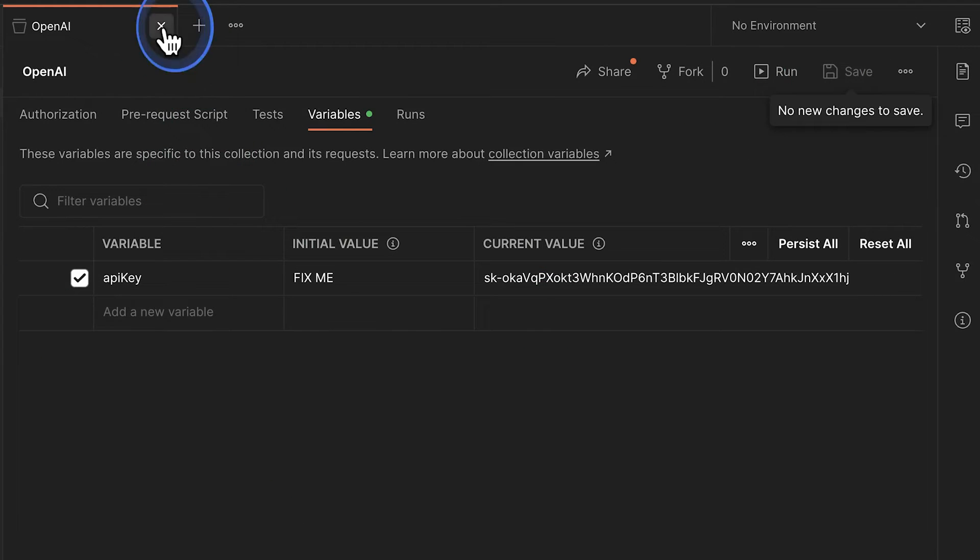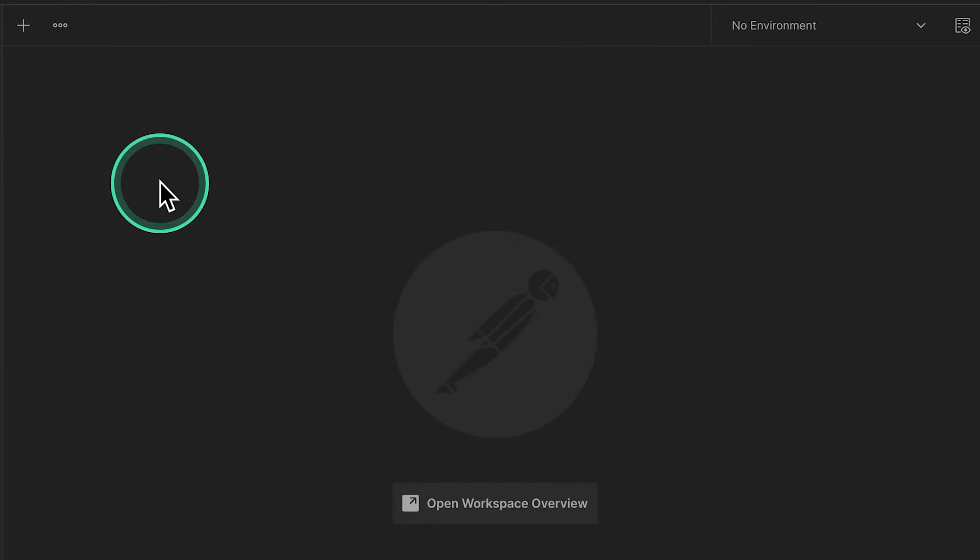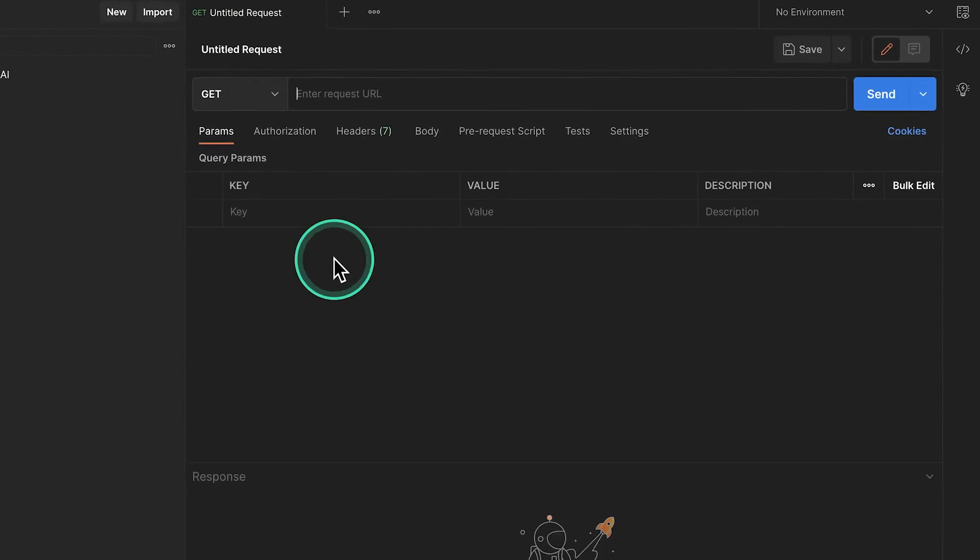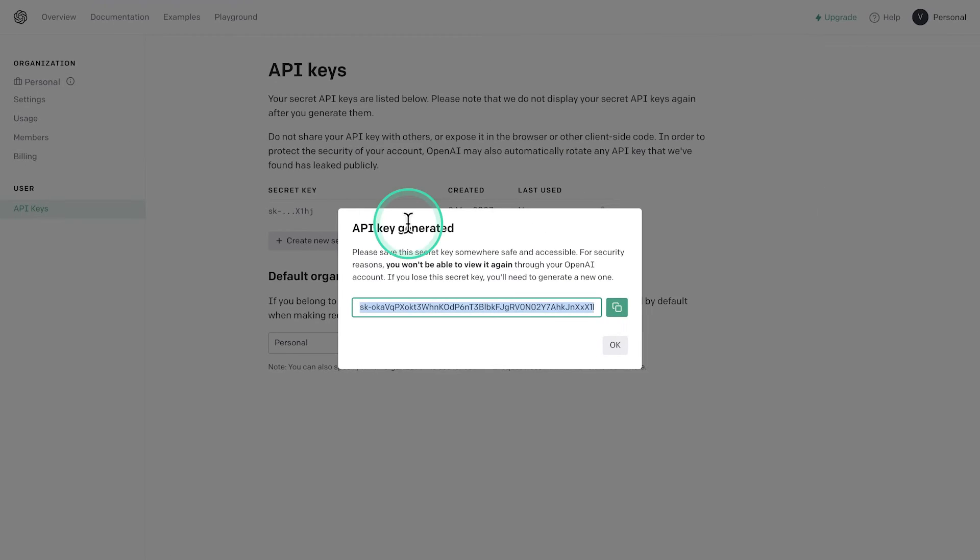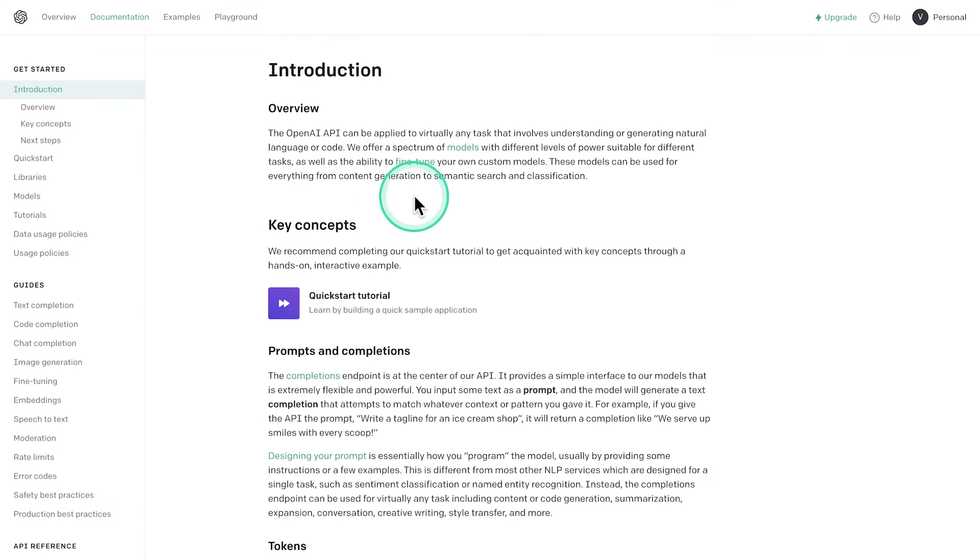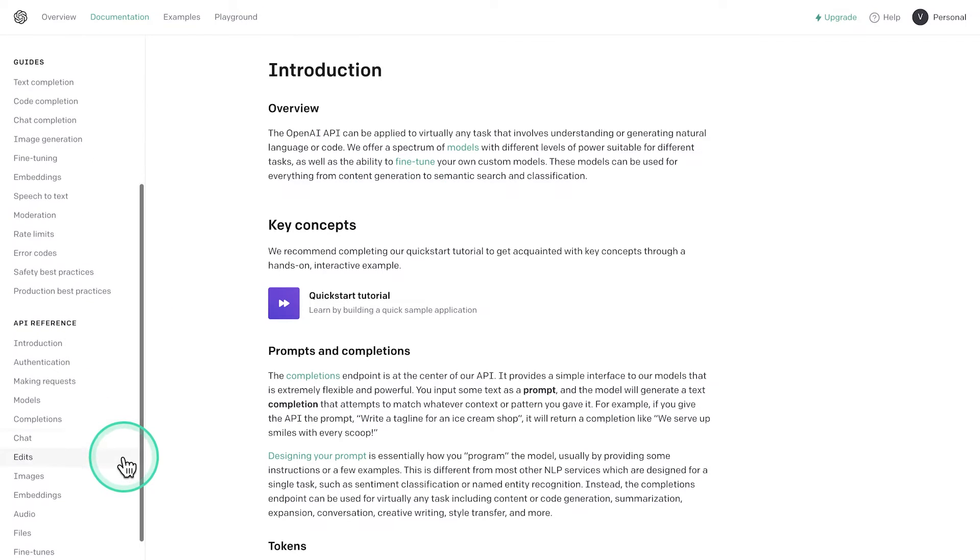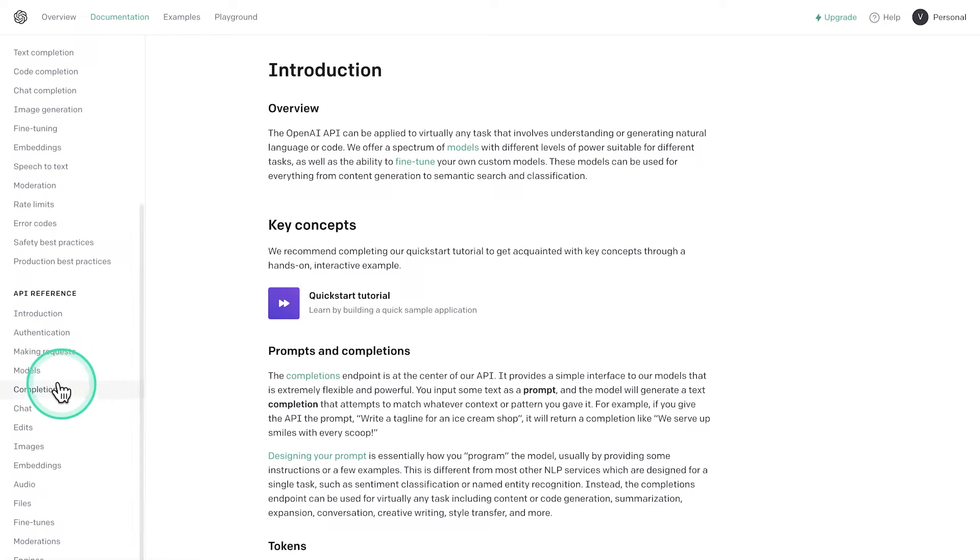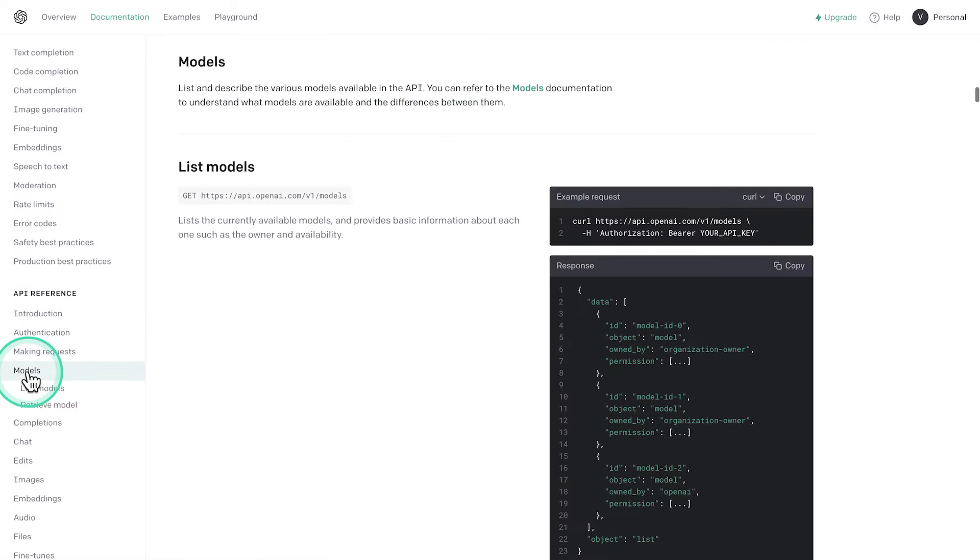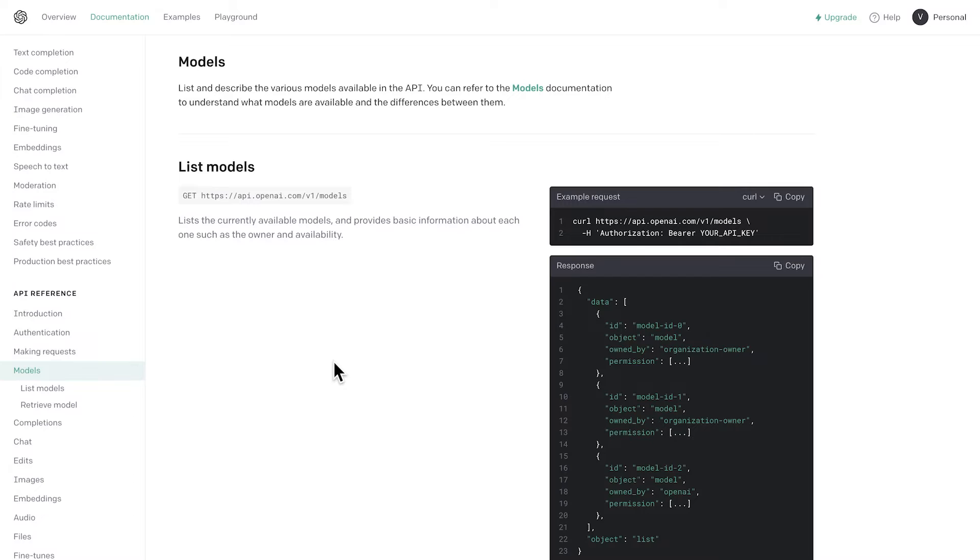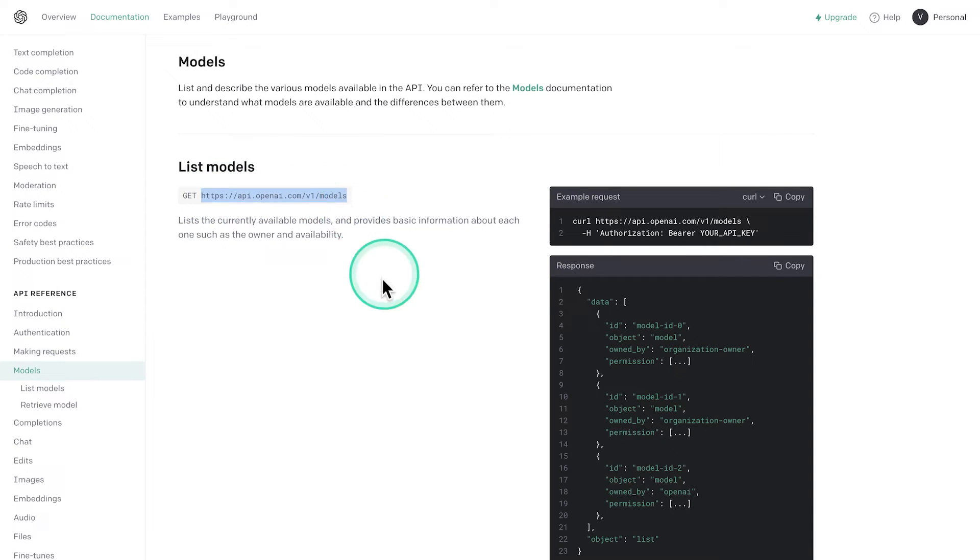And the next step is to do a simple request against this API. For that, we're going to open up the API documentation. And if we scroll further down, we're going to see one point in the API reference which says models. So this endpoint will give us a list of all available models. And this is a simple request that we can do and should do to ensure that our API key is correctly configured in Postman.